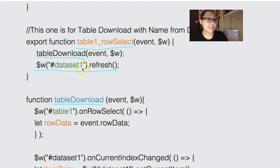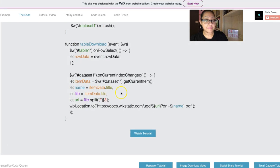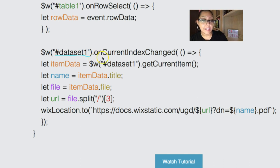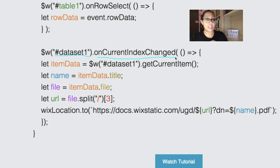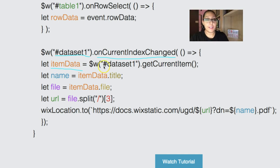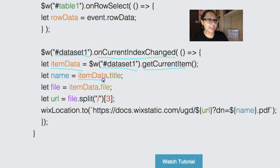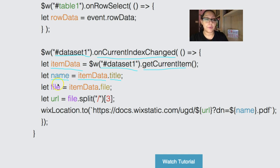On this table download, we're going to get the name of your table. And on the row select, we're going to retrieve the row data. We're going to get the data set again, so make sure you have the same data set name. And then on current index, when it changes, every single time they click on a row, it changes. We're going to get the item data. This is just a variable from this data set one to get the current item. It grabs the current item and then we're able to get pieces of information from this one item. So the same item data dot title is what I labeled my column inside of the database is going to be the name.